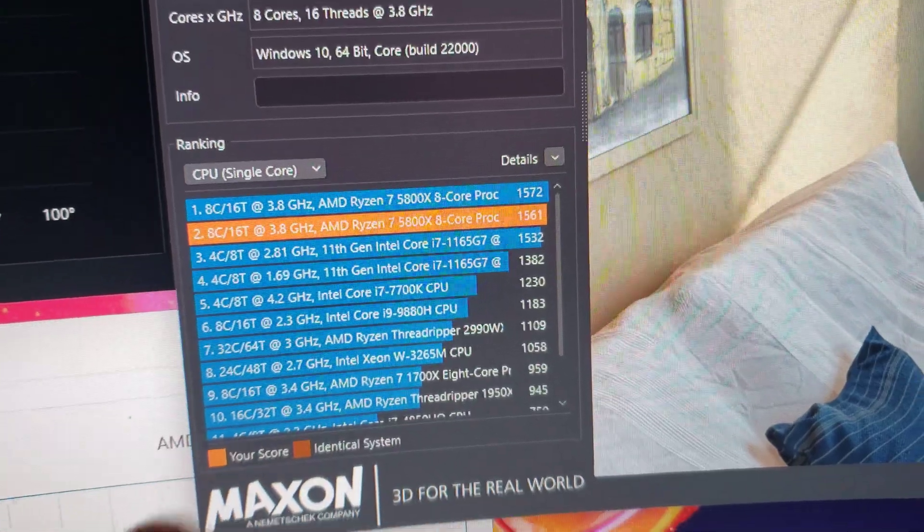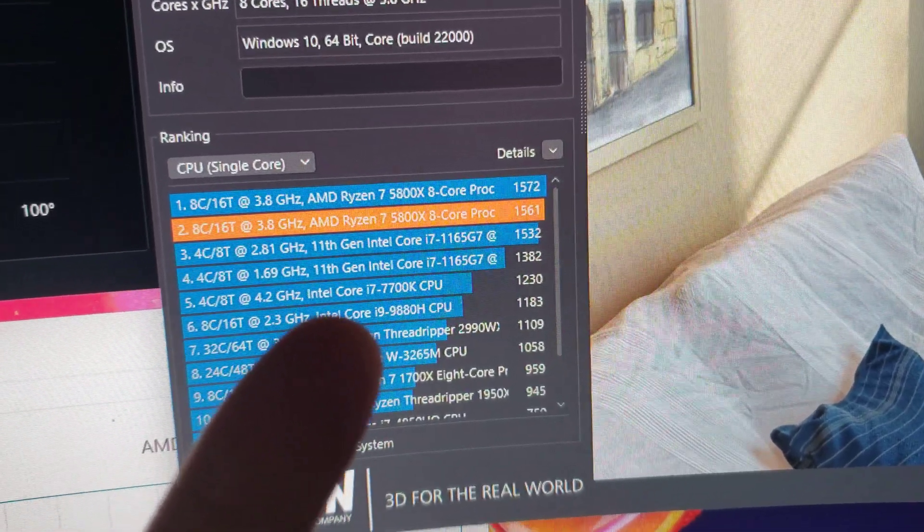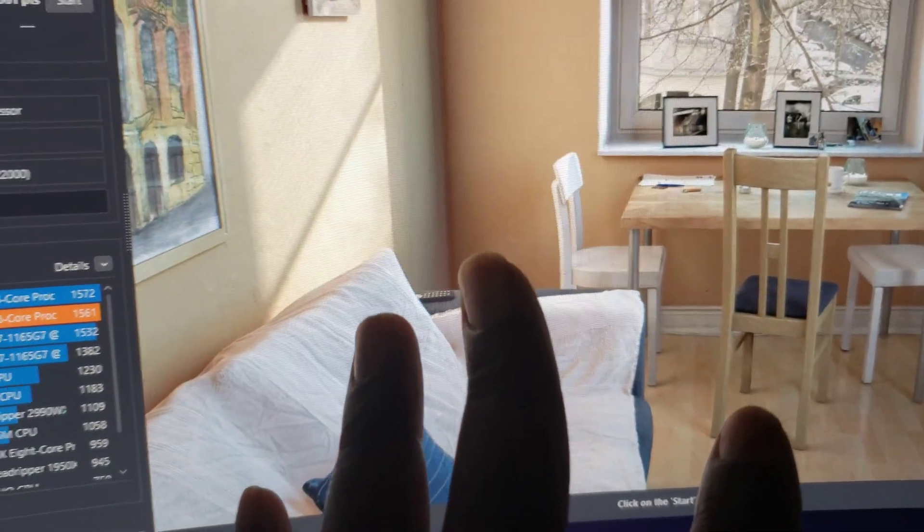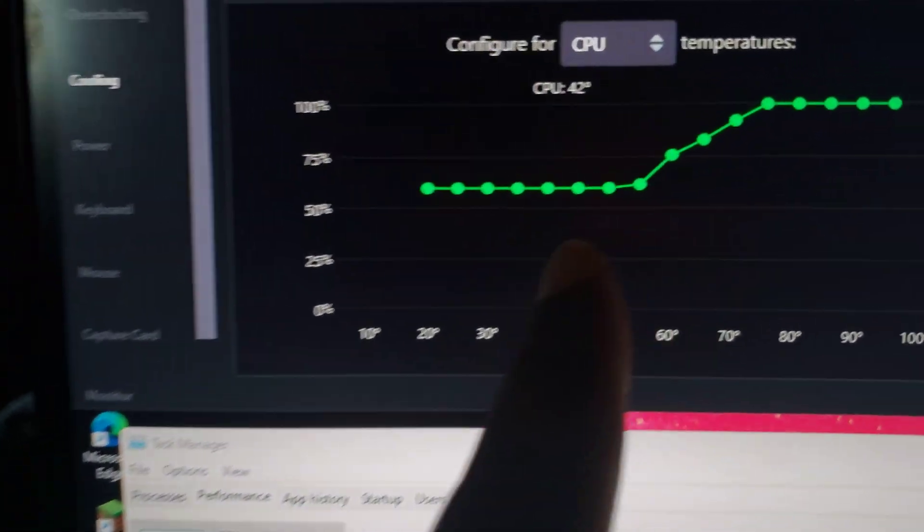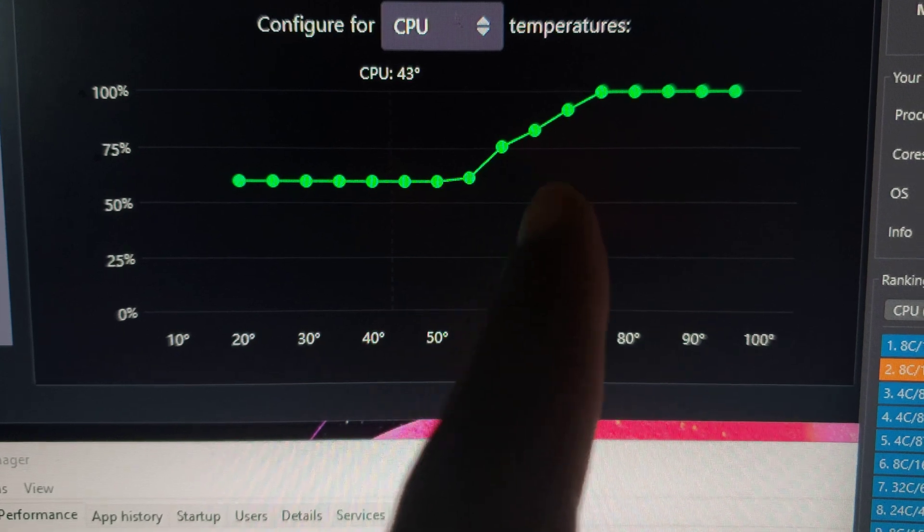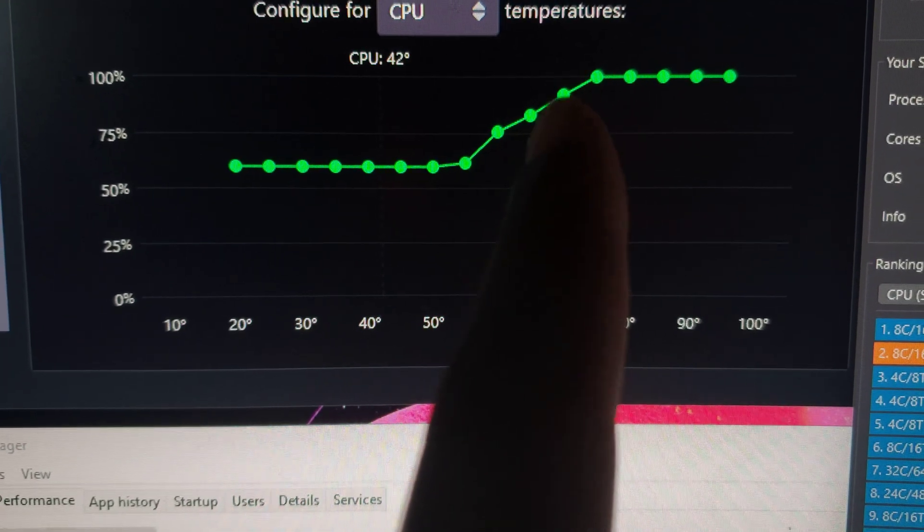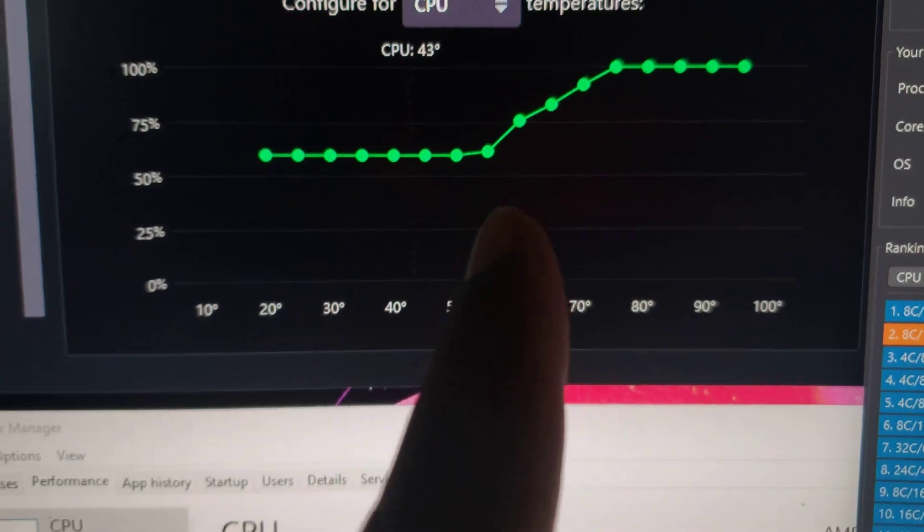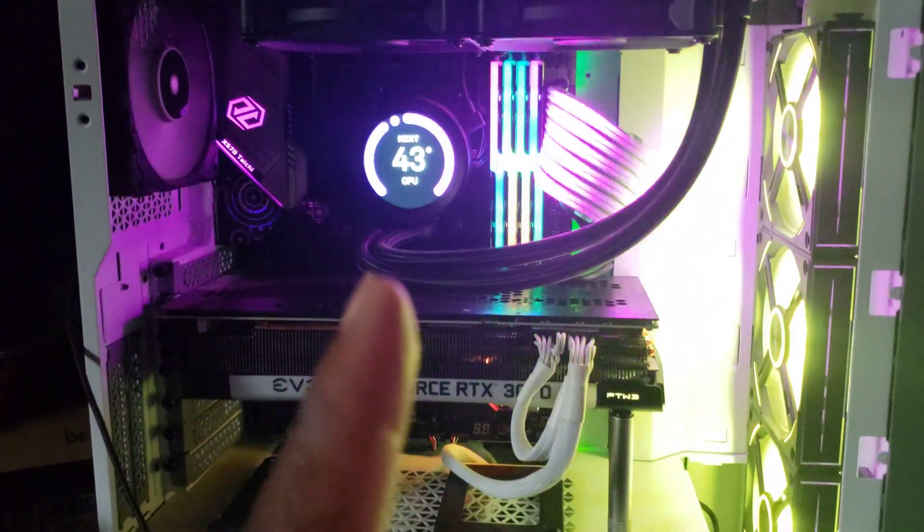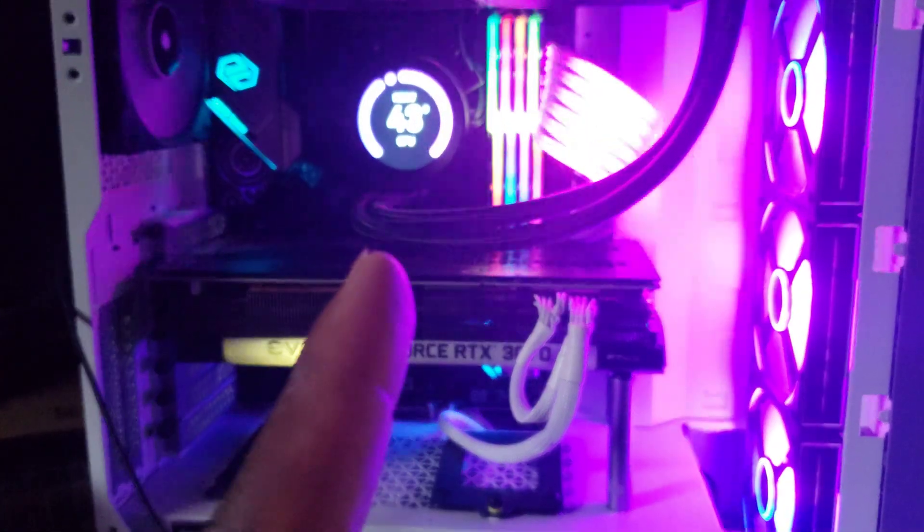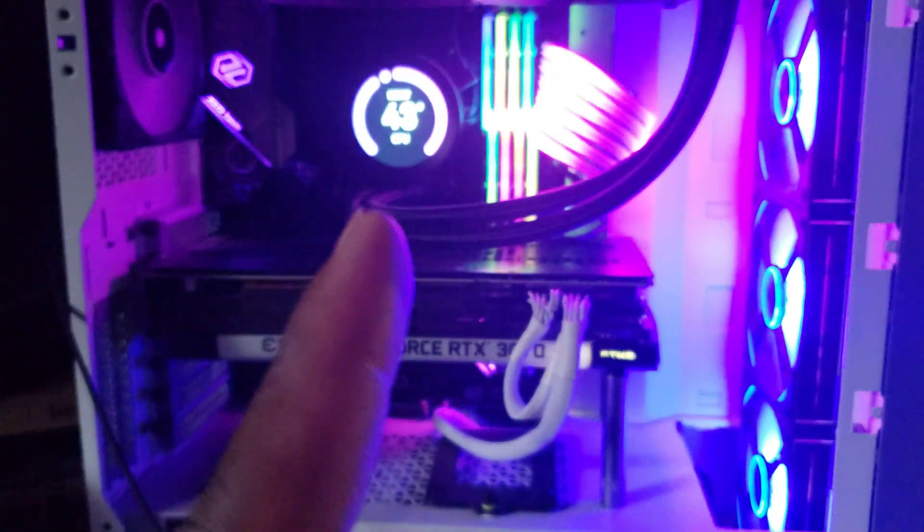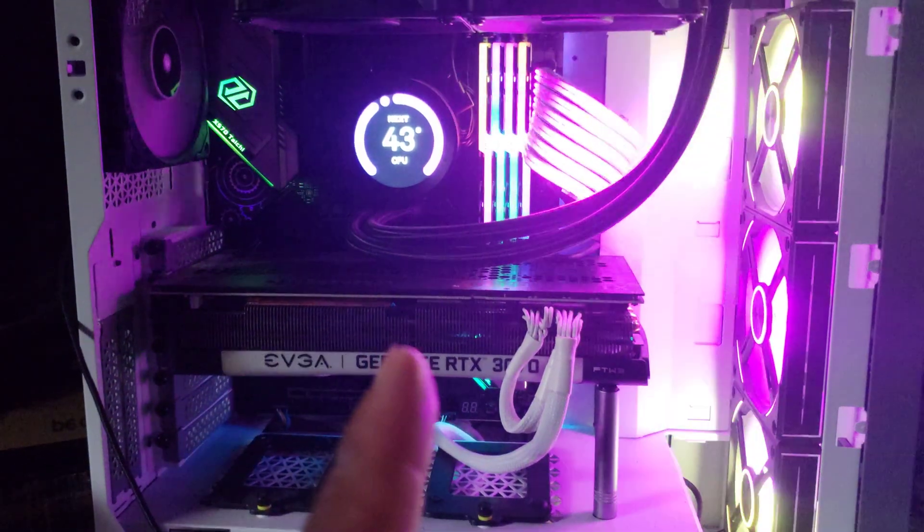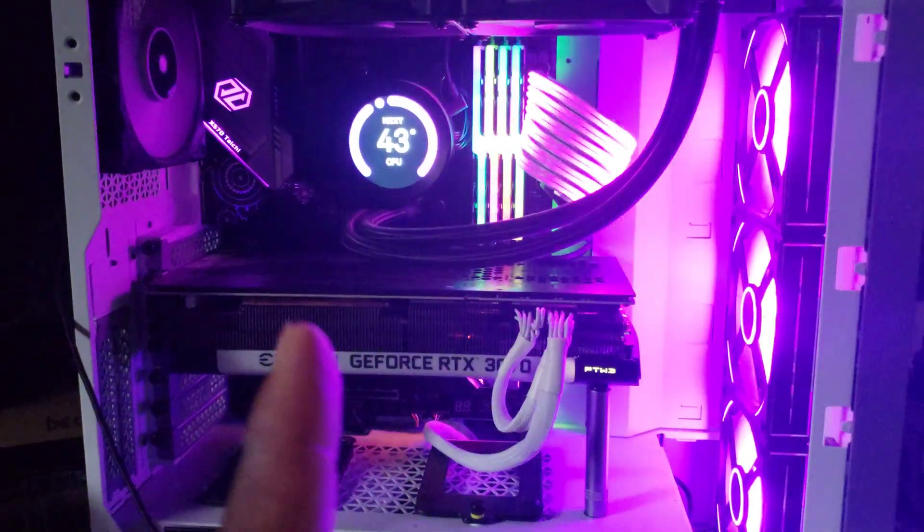Yeah, once the test was going on, it did get a little warm, I think about 70, but it quickly drops down and the fan speed wasn't as loud as it normally is. So I think I did a pretty good job.